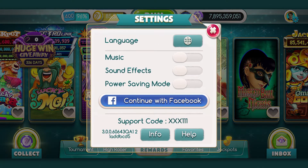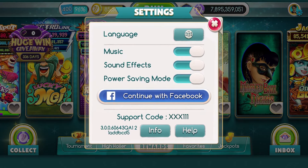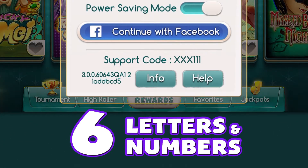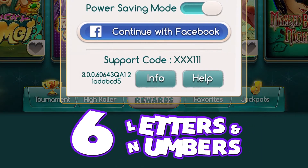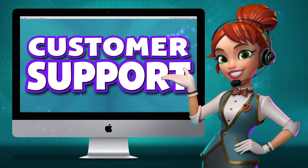There are a few cool things in here, like being able to turn the music and sound effects on and off, or activating the power saver mode — and of course finding your support code right there at the bottom. It's that short combination of six letters and numbers, and it's what lets our crack team of customer support agents figure out what's happening with your game.